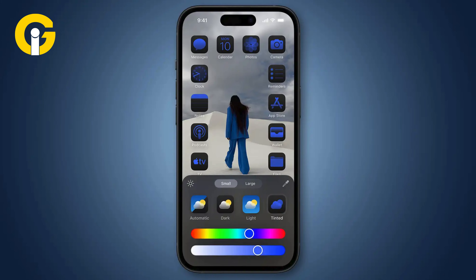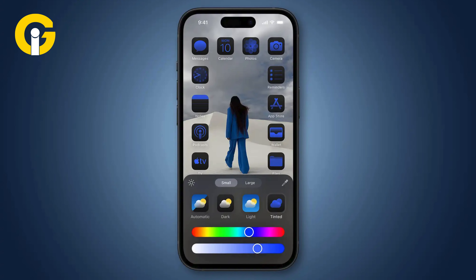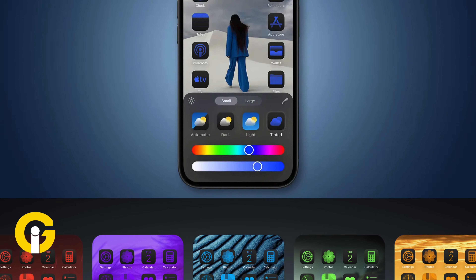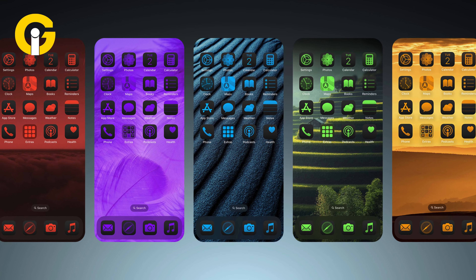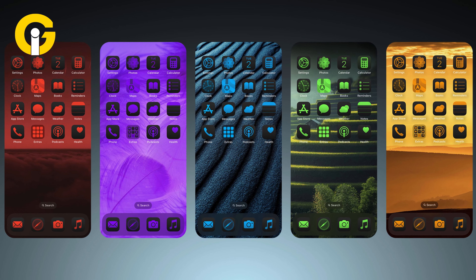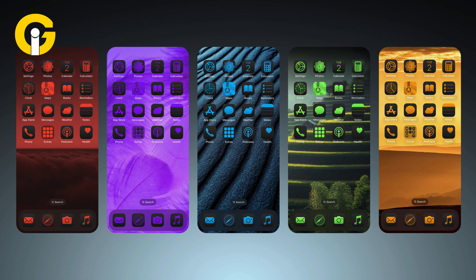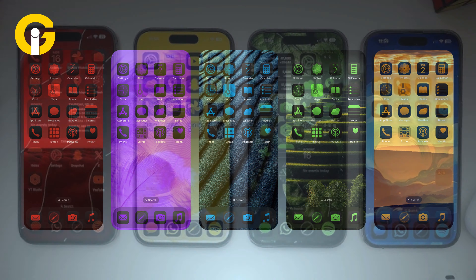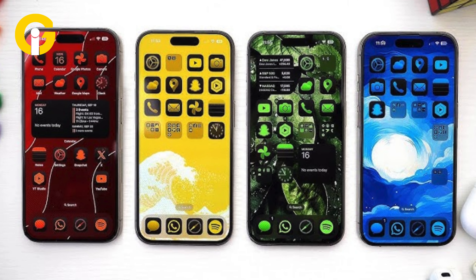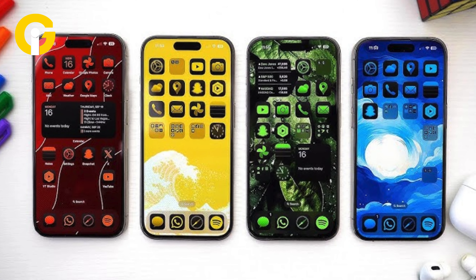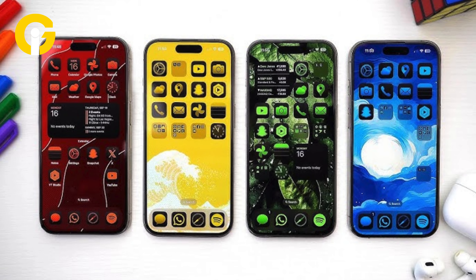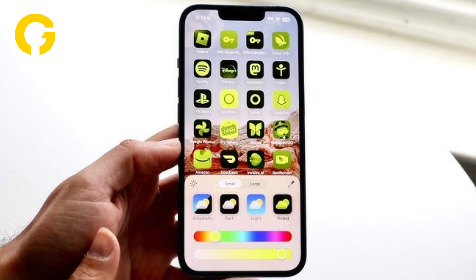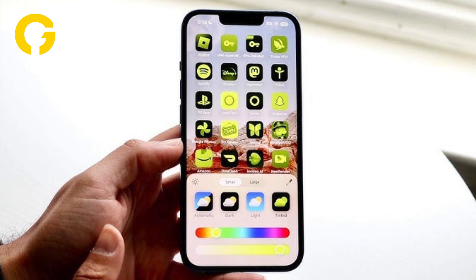iOS 18: how to add a tint to your iPhone home screen icons. Apple has just made plenty of customizable options available for your iPhone home screen, one of which is the capability to add a tint to your app icons.